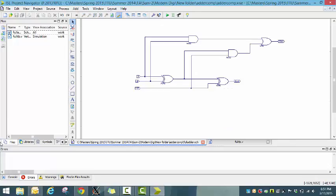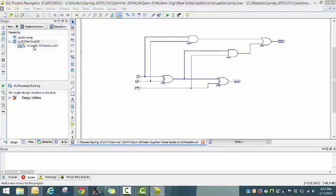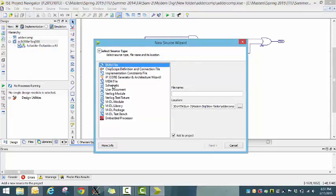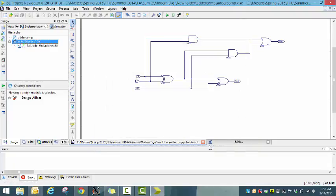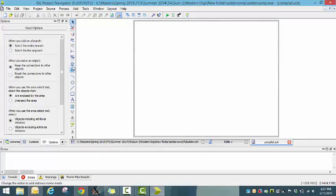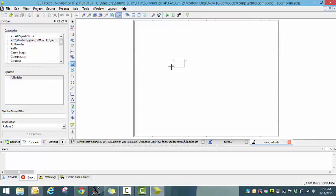Next, let's use this block to build the 2-bit comparator. This is the schematic of the comparator. You will find the built full adder block and symbols.